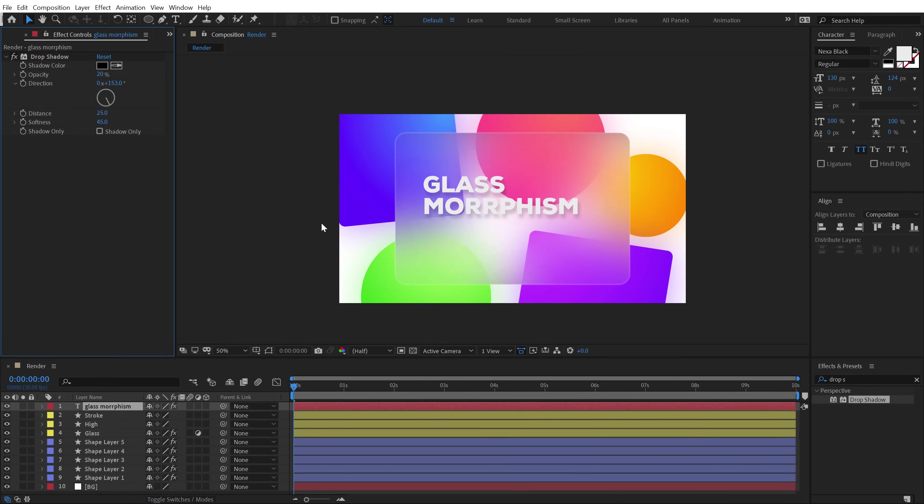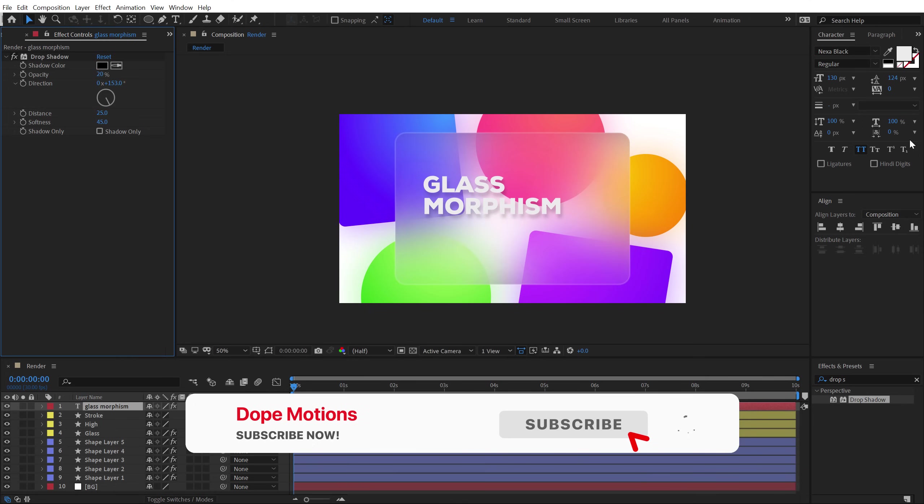So that is how you can create a nice glass morphism look in After Effects. You can actually create this in Photoshop as well and then bring it in After Effects and animate it. But why not create it in After Effects and animate it here itself as it will save you a hell lot of time. So that is a wrap guys. I hope you enjoyed this tutorial on the glass morphism effect.